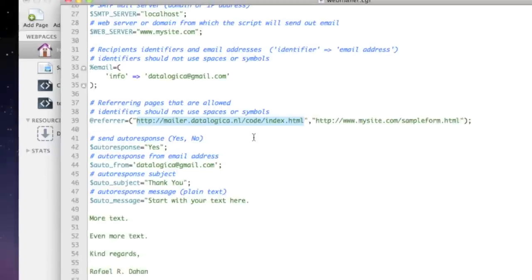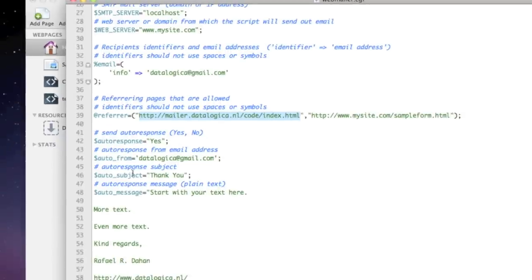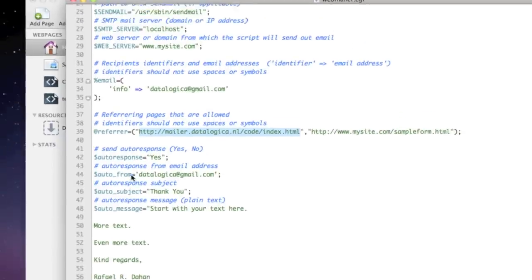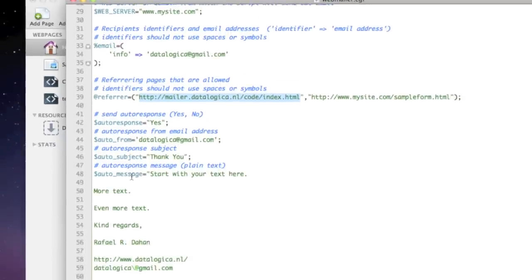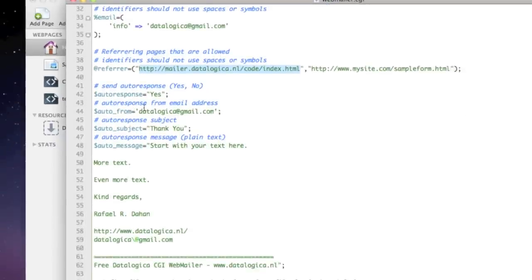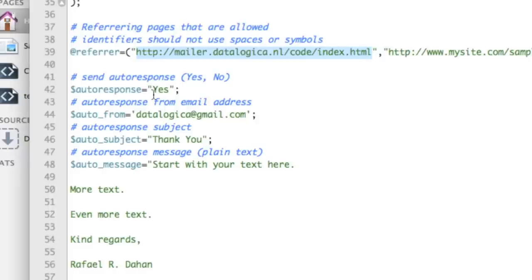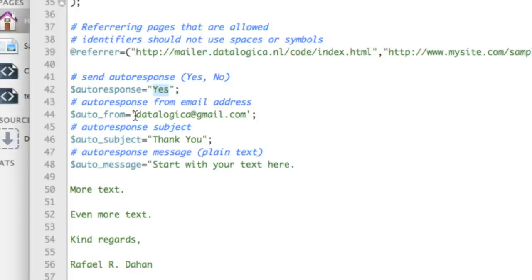A little bit lower you will see autoresponse yes. Standard is no. So I've put it on yes and that will mean that webmailer will send a message to someone who have filled it in.